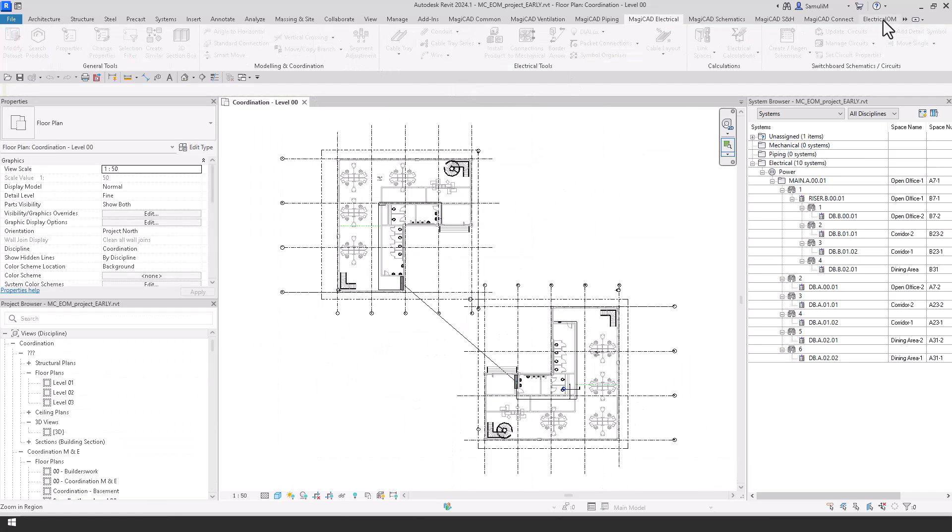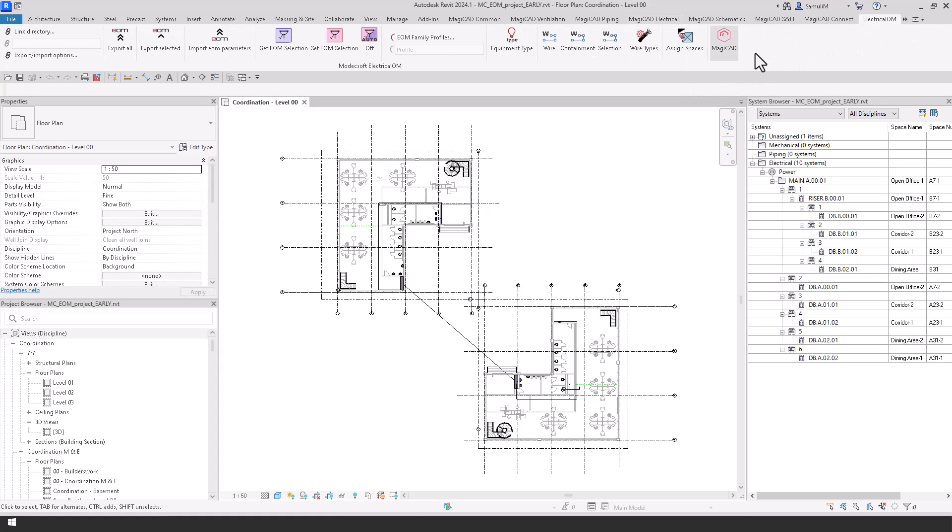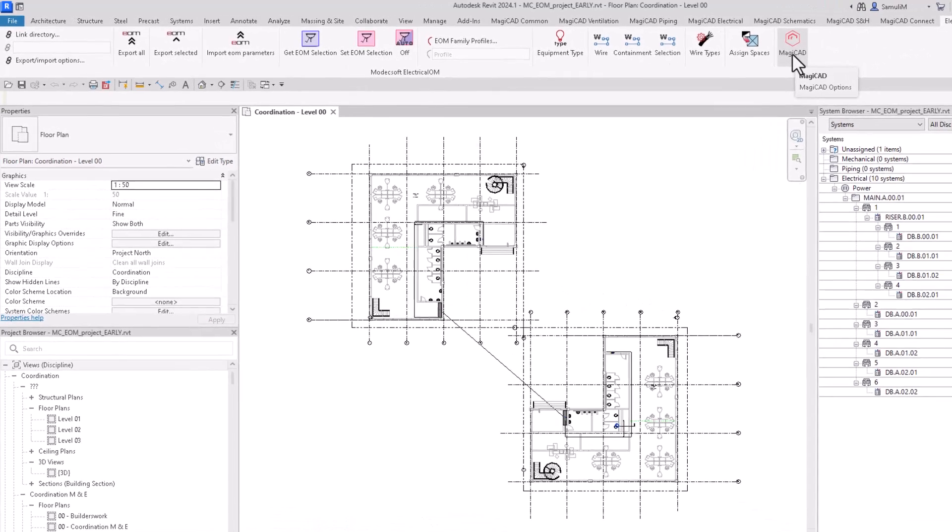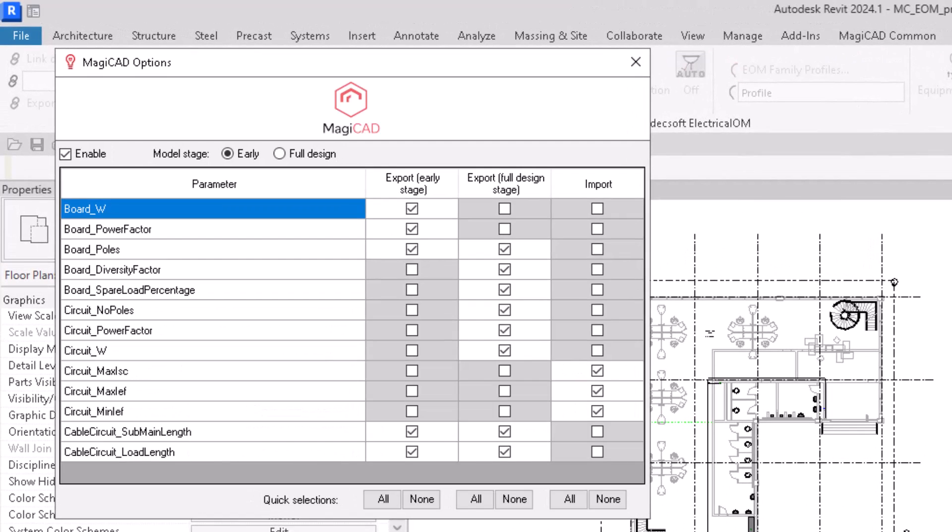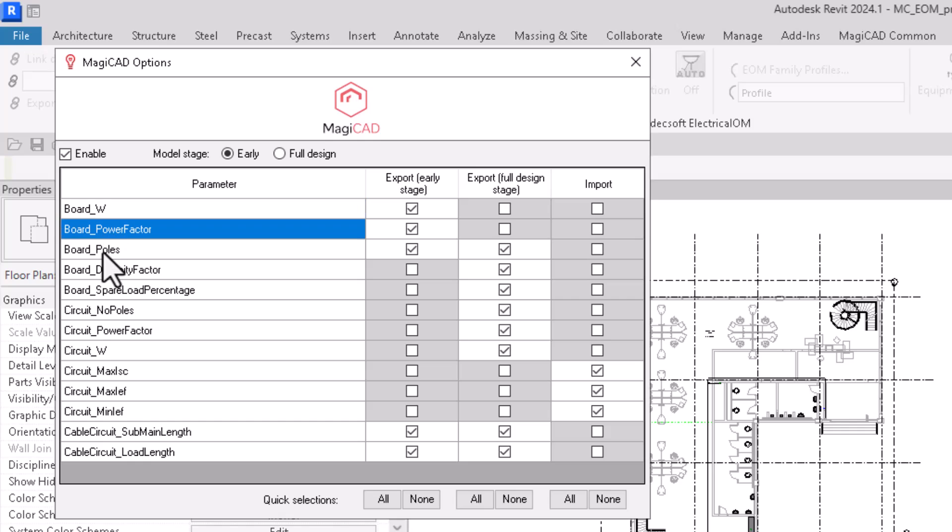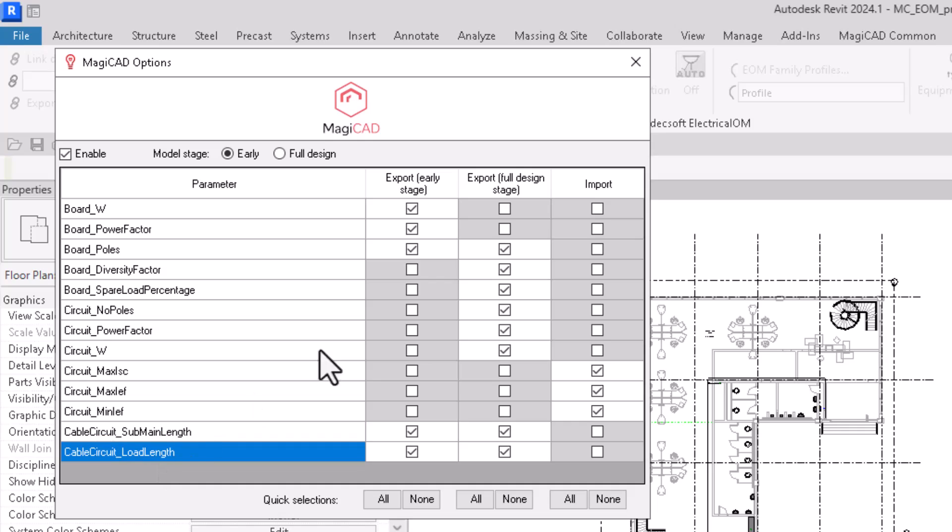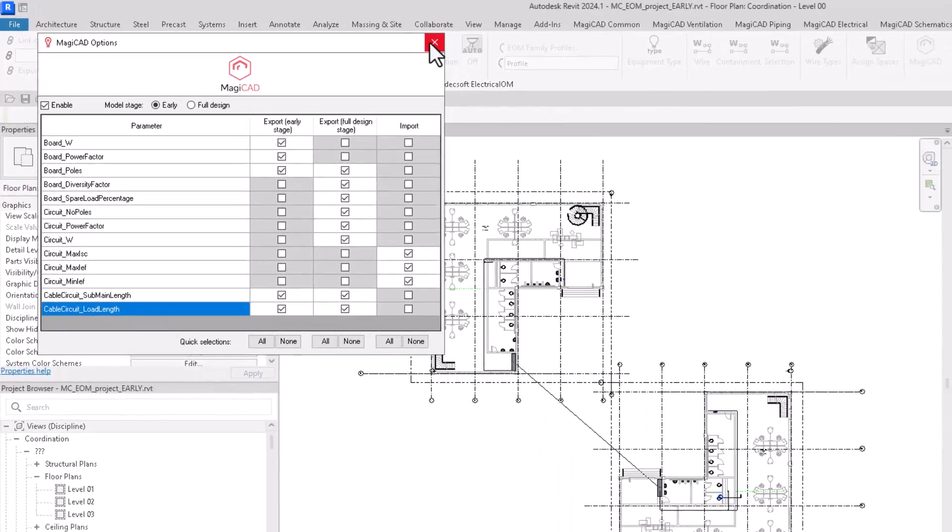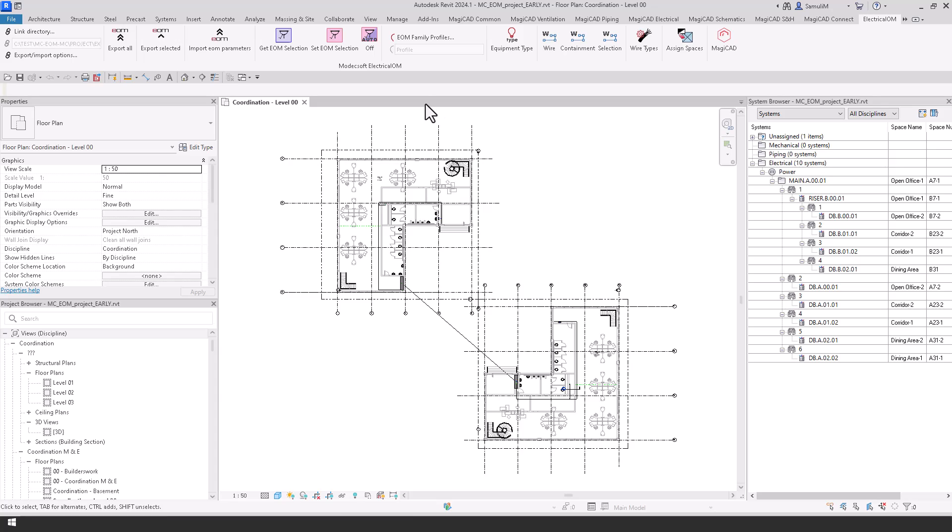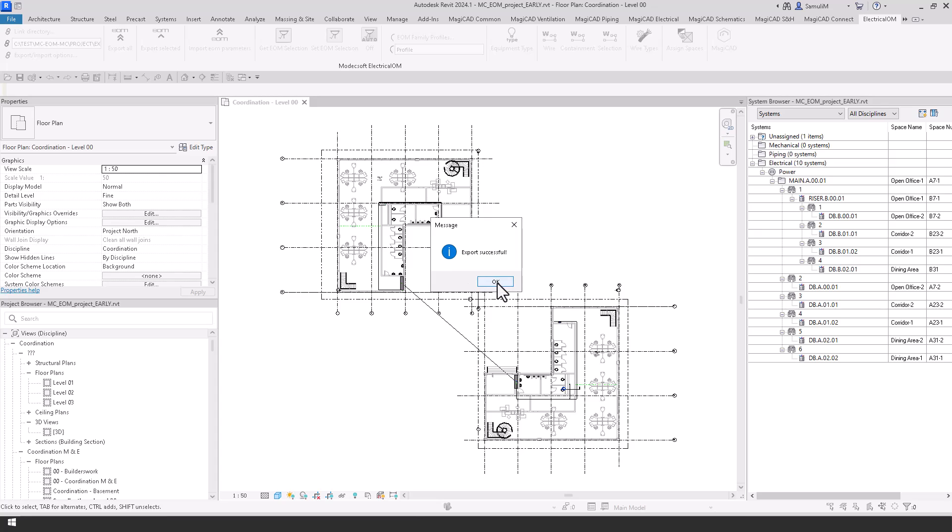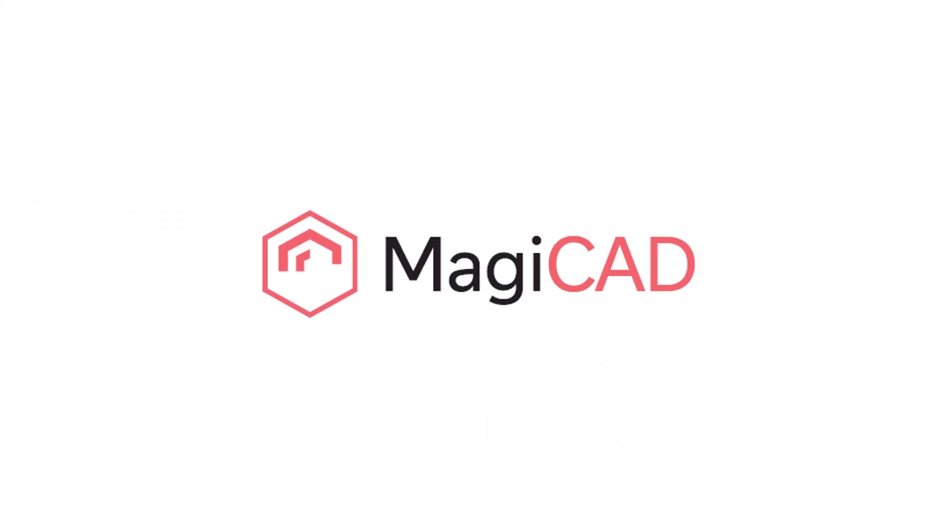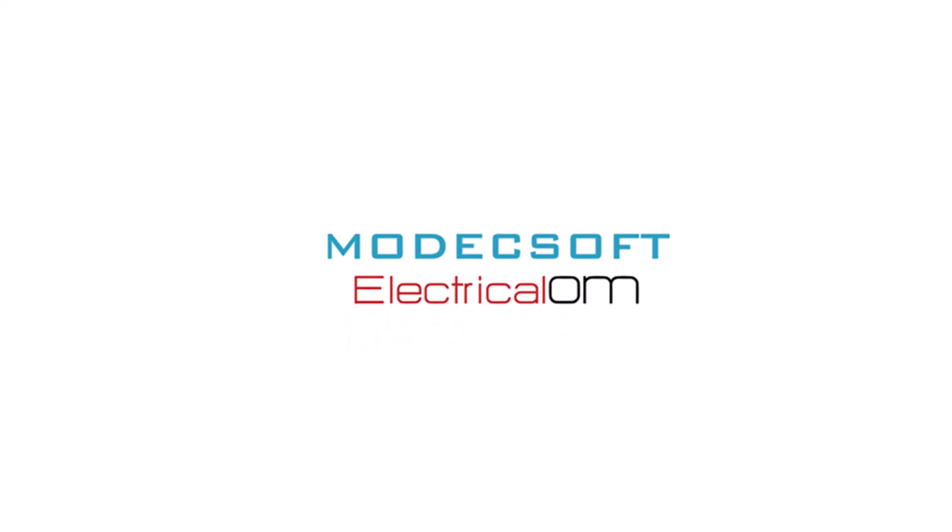We're going to export this data now using the electrical OM tab here which opens the ribbon and the MagiCAD tab which will then open the options for export whether we want early stage design or full design, and then we can also choose within checklists of which parameters we want to export to electrical OM. And then once we are happy with this criteria we can close this and then go to the ribbon and export this information, and you'll be notified if it's been successful, and then this is where we move into electrical OM.